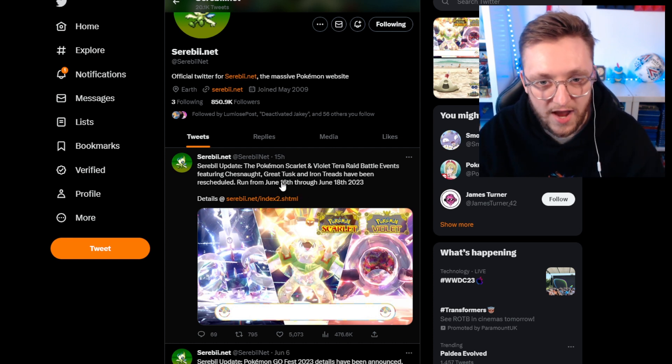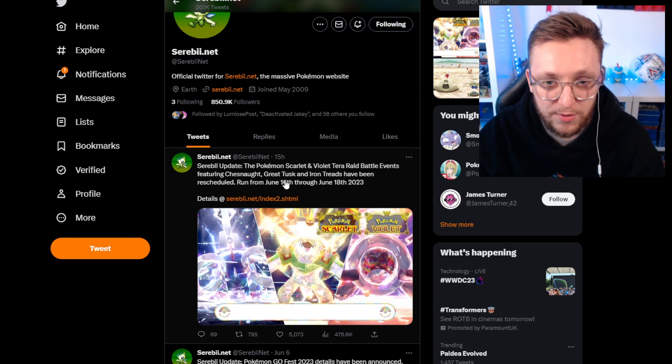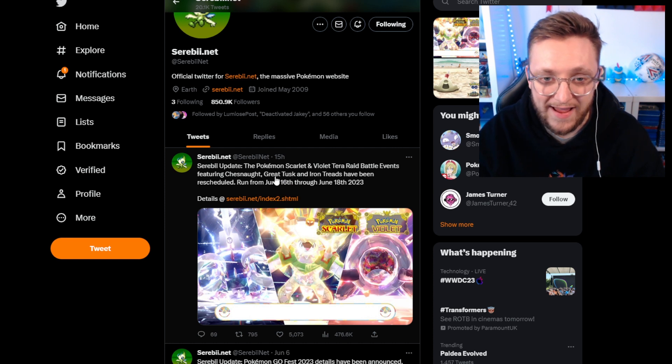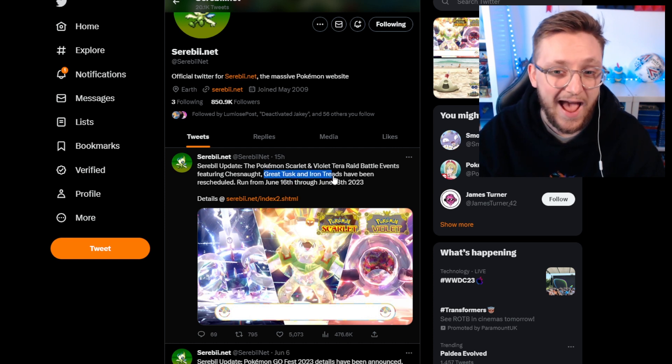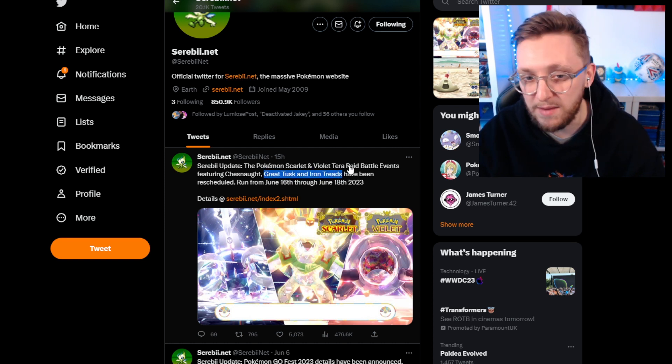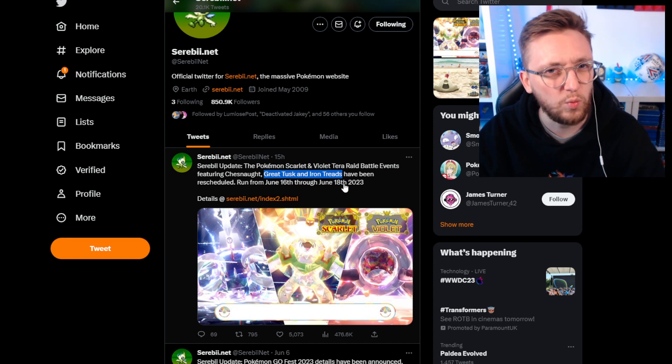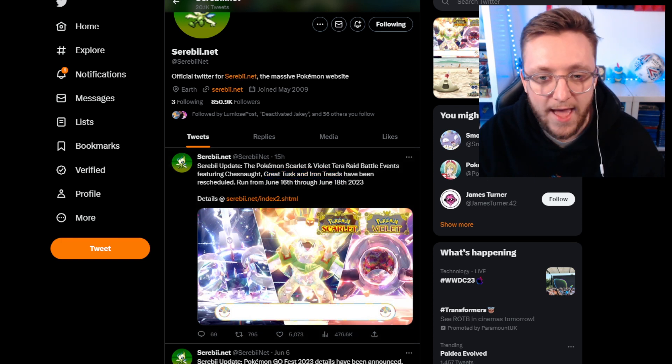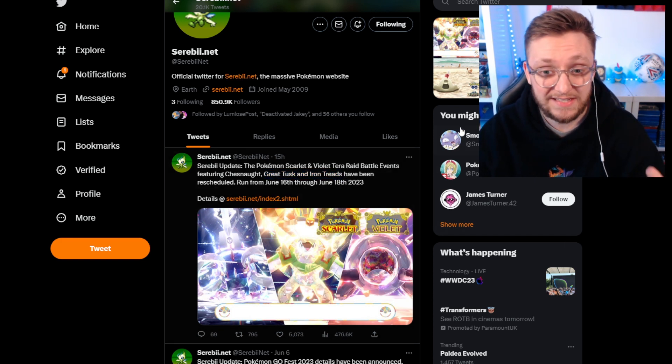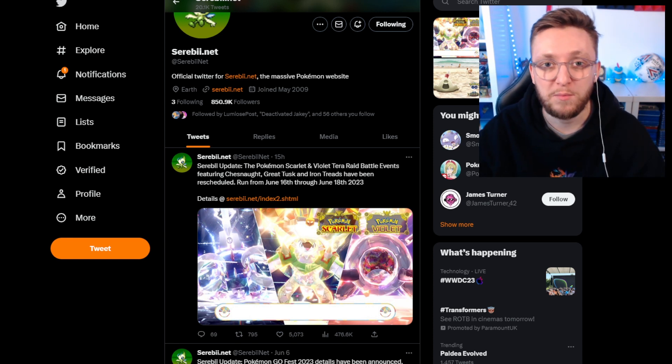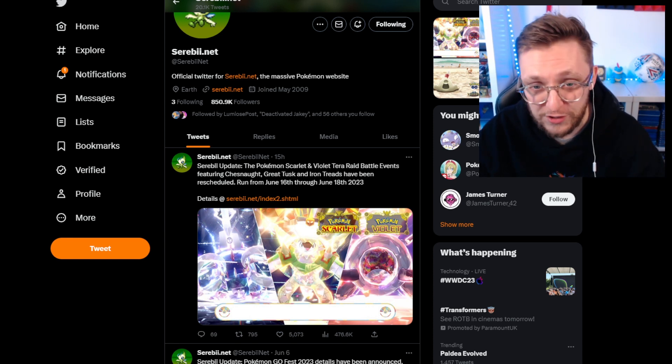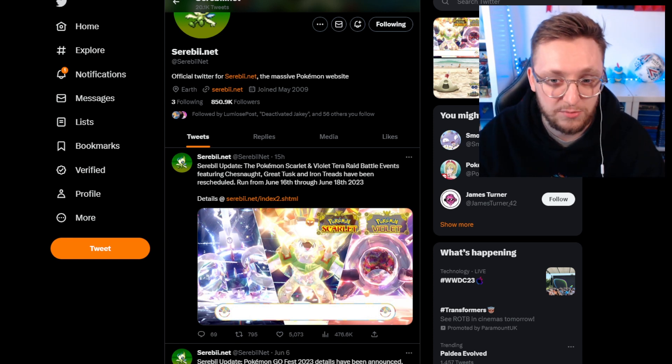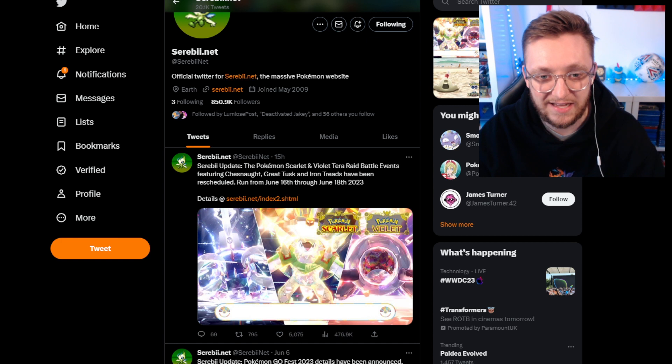Also, alongside it guys, we have the debut of the Paradox Pokemon Raids starting with Great Tusk and Iron Treads. Actually it's not the debut because we did already have the Walking Wake and Iron Leaves ones which kind of set the tone there. But I think this is now going to be the pattern that Pokemon fall into with these Terra Raid battle events which is quite exciting.